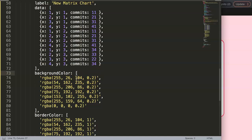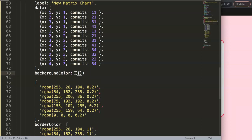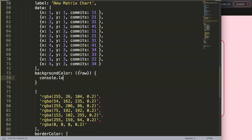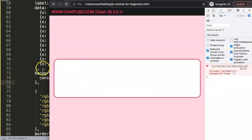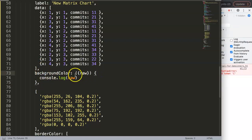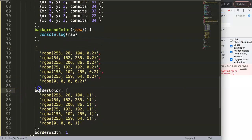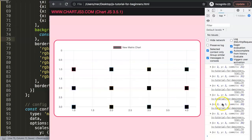For the background color, we change it to a function using curly braces and extract the 'raw' value. We do a console log to check what the raw value looks like. There's a syntax error initially — the function needs to be written properly as a function expression. After fixing the syntax and saving, refresh the page.